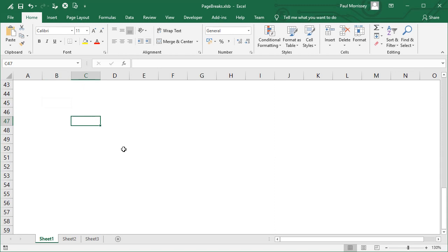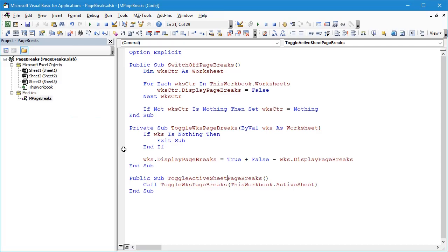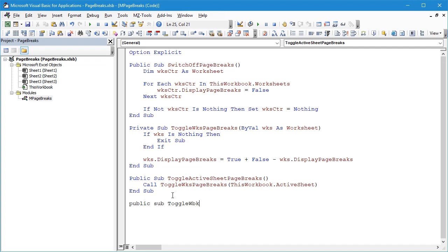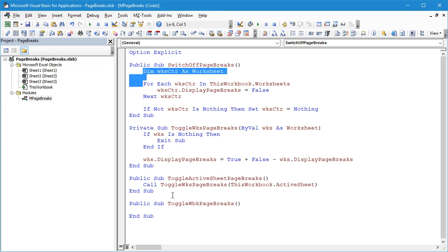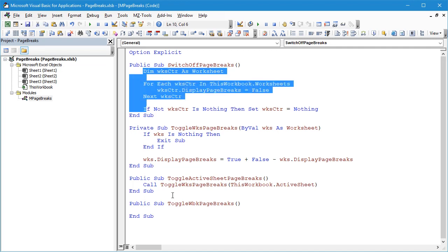Last thing I'm going to do is to build a subroutine that toggles the status of the page breaks for each of the worksheets within a given workbook. So let's say Public Sub ToggleWorkbookPageBreaks. The code's going to be very similar to our code in the SwitchOffPageBreaks, so we'll just copy a lot of this.